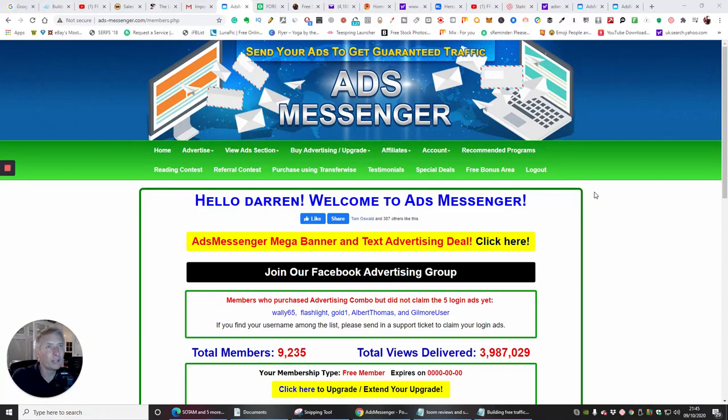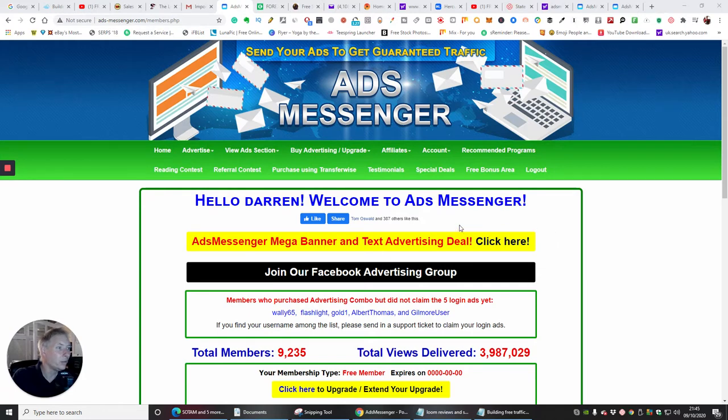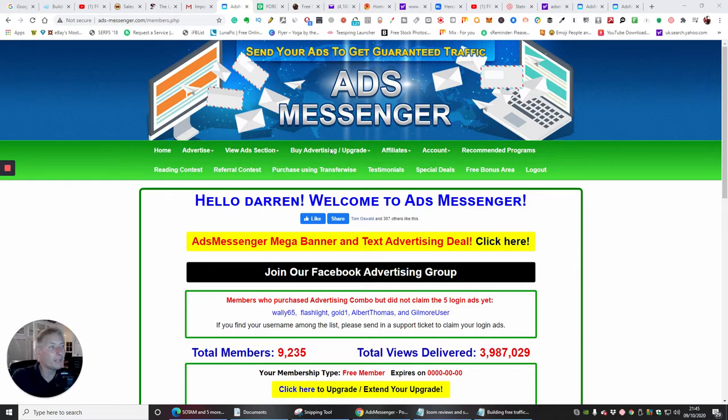Okay guys, the next one here is called Ads Messenger dot com - that's ads-messenger.com. This is quite promising, it's got a lot of special stuff that you can use here. I'd encourage you to go through this and have a look at your own leisure.